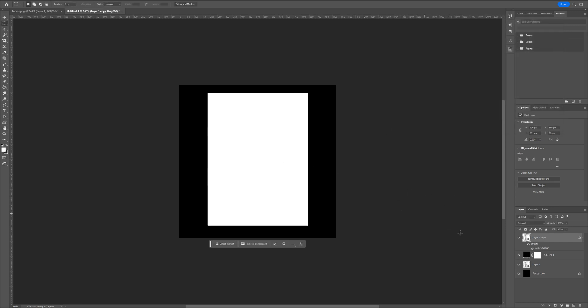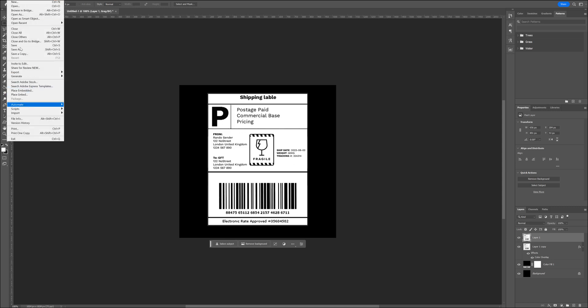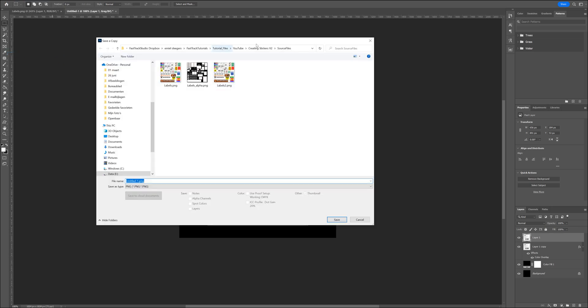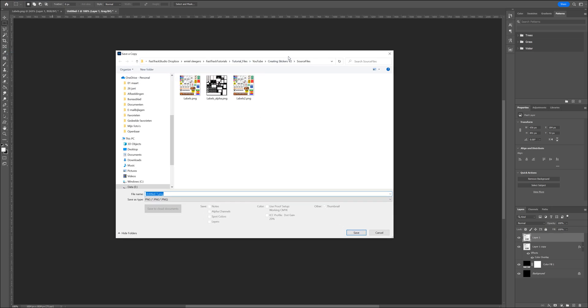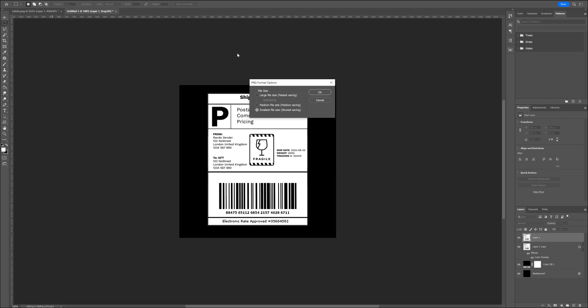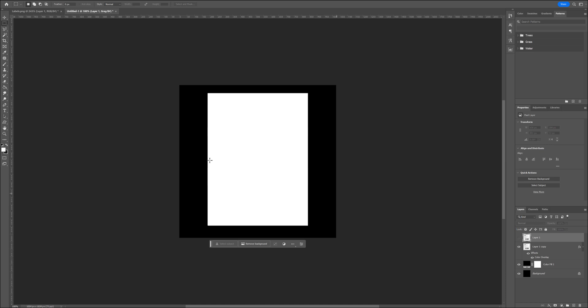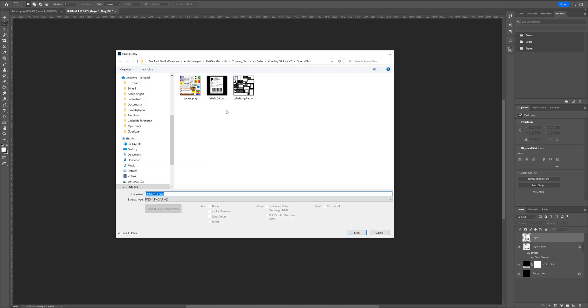Now that it's done, we have our label and our mask and we can start by exporting this file. By going to File, save as a copy and we want to save this as a PNG file. I'll just call this label underscore zero one and press OK. And now to save the mask, we will turn off our label, save as a copy, label underscore zero one underscore A or mask or whatever you prefer.